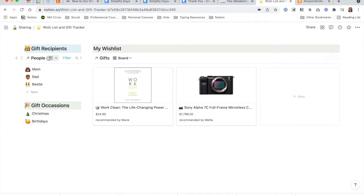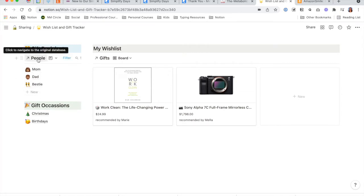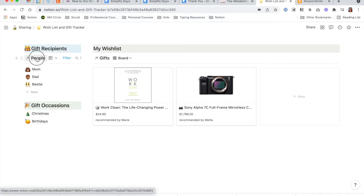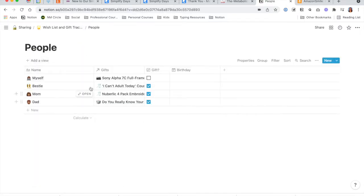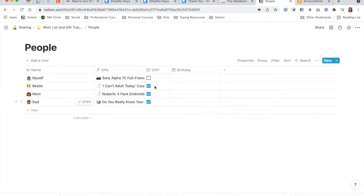Over here on the left-hand column you will see a list of people that you are currently looking for gifts for. This is actually a database. If you click under where it says people, it will take you to the database itself in a table view. It's a pretty simple database — just has a name section, a relation to a gifts database, whether you are gifting people or not, and a place for their birthday.